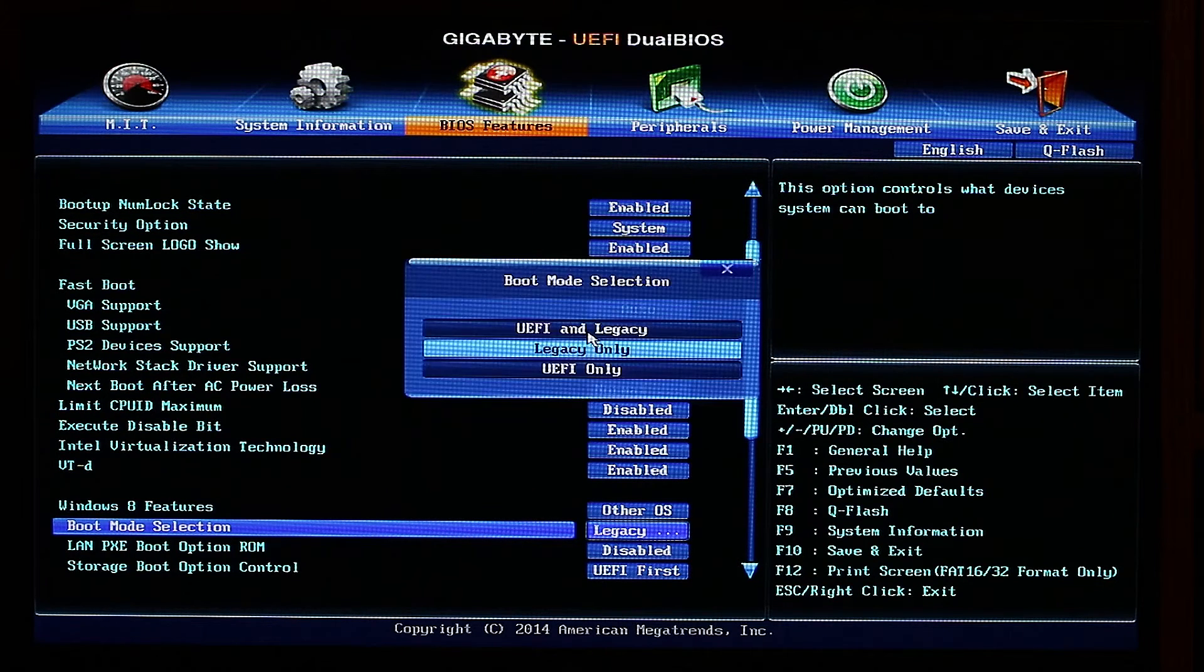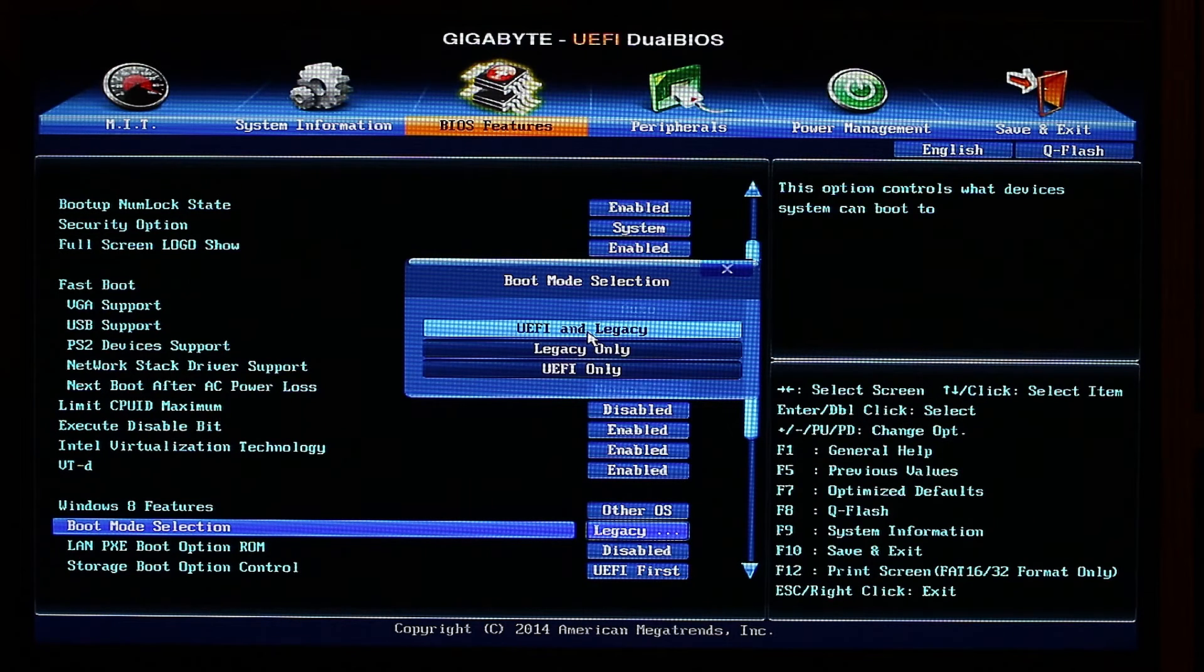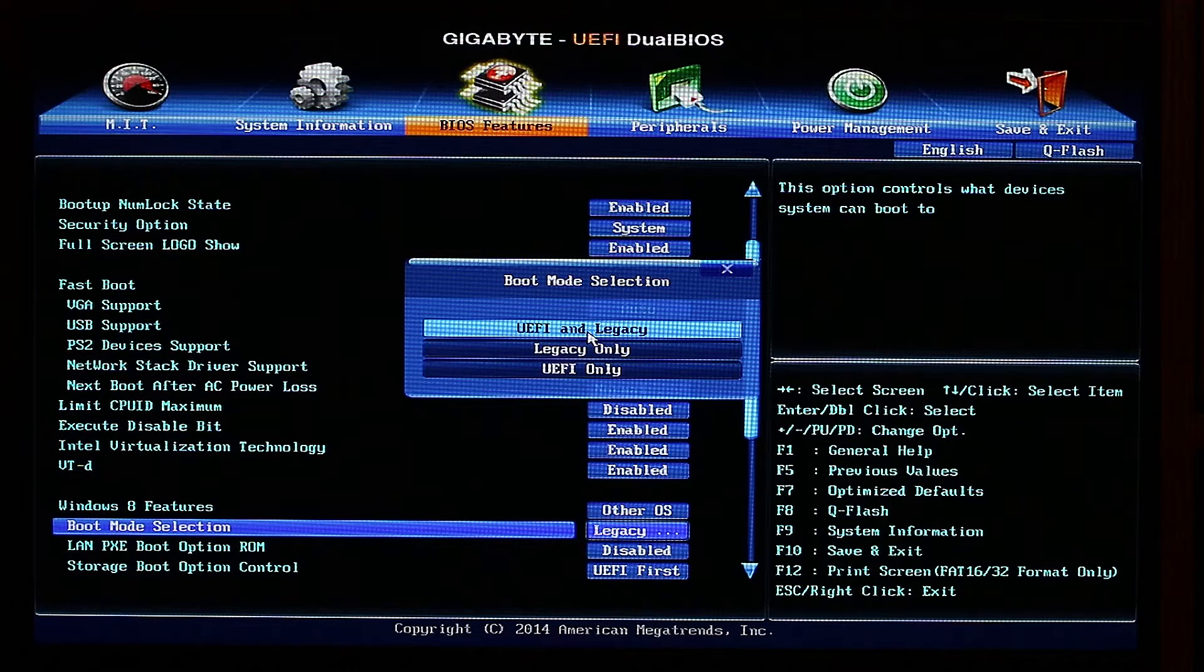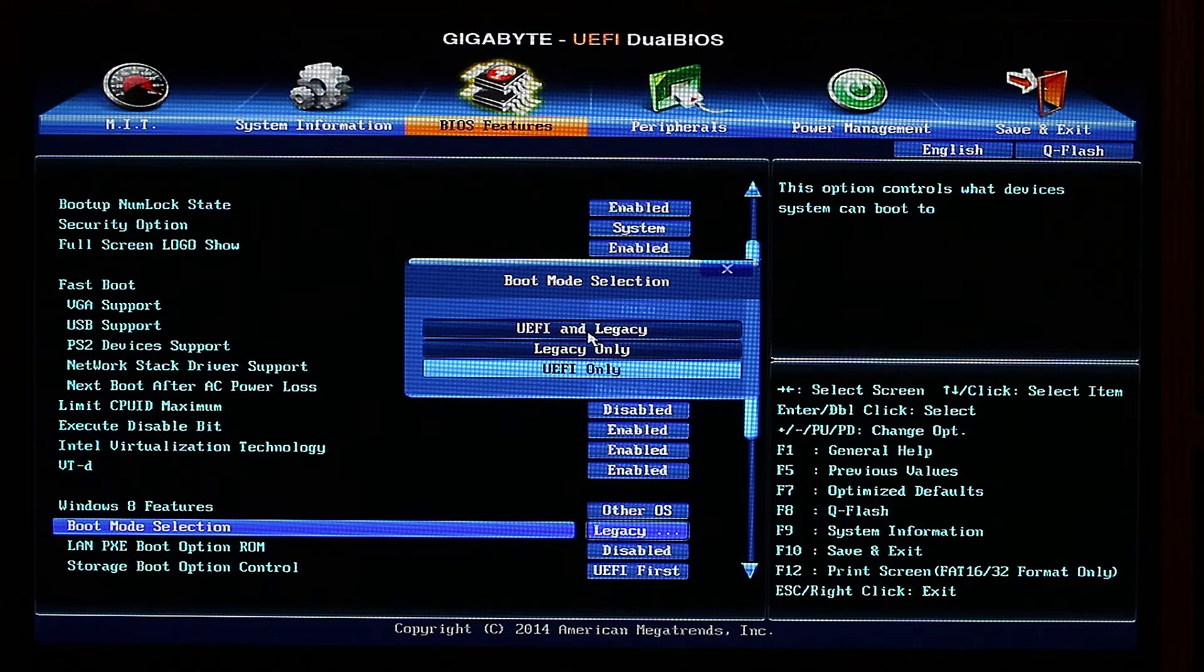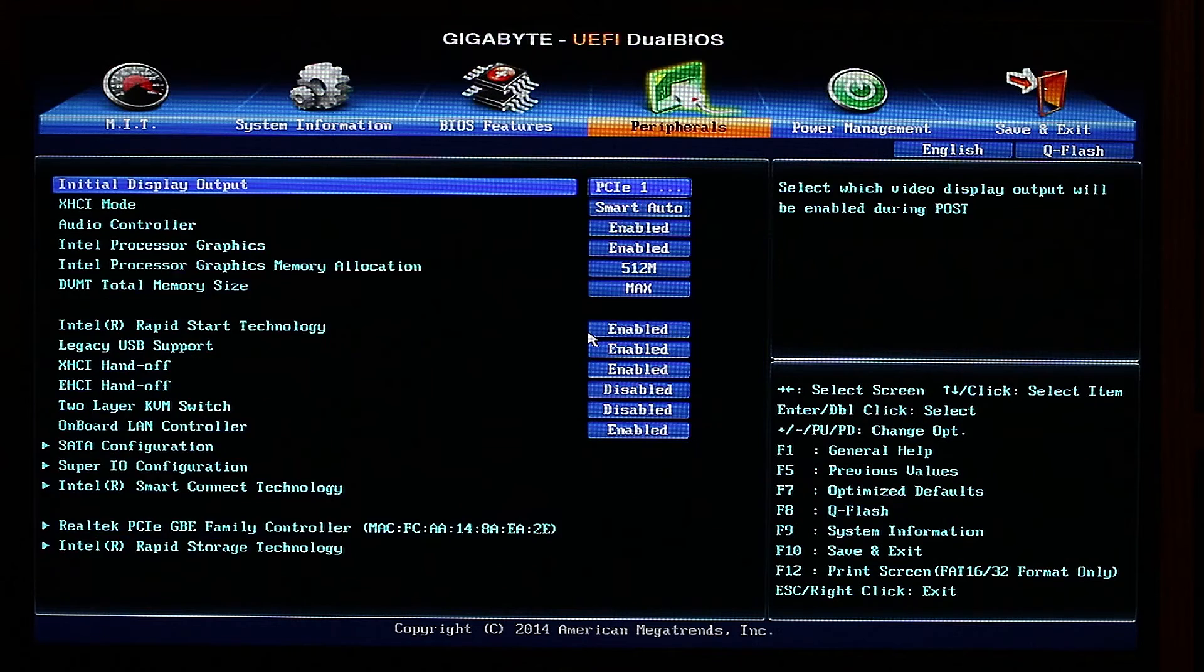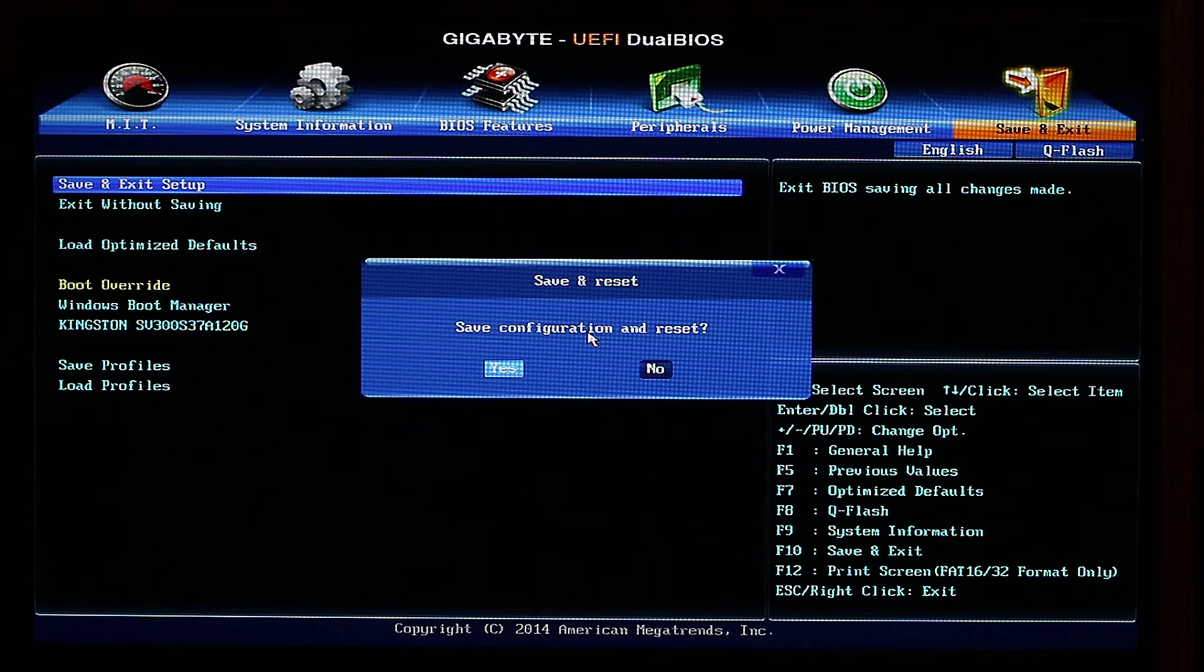So in my case, I just press Enter, choose UEFI only—or I can do UEFI and Legacy but it might slow down some things while booting up. In this case, we'll try UEFI only. Then we'll go to Save and Exit, obviously save. That's pretty much it.